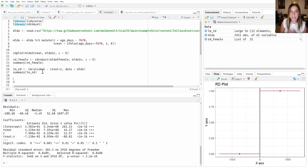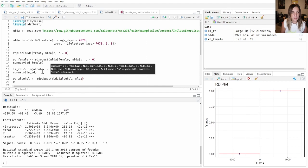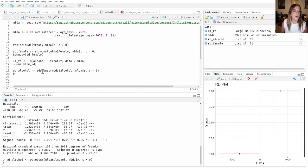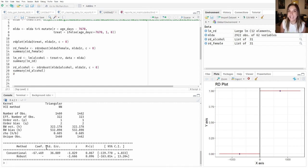We find this effect, but as we discussed in class, it might be too rigid to assume those functions are actually linear. Let's add more flexibility and run rdrobust — same arguments: MLDA dataset, outcome is alcohol, running variable is r, cutoff is 0. Now in the summary, you can see there is actually a negative effect — on average, for people right at the cutoff at 21 years of age, there's a decrease in the number of alcohol-related arrests of 67 for people legally able to drink versus those who are not.